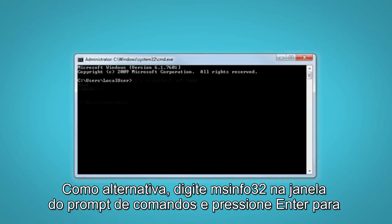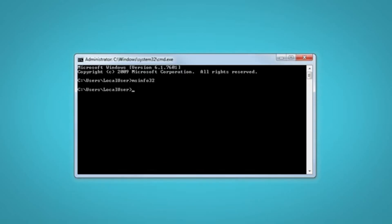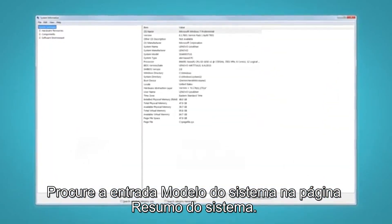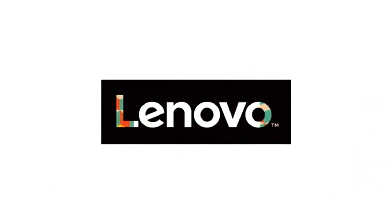Alternatively, type msinfo32 in the Command Prompt window and press Enter to bring up a separate system information window. Look for the System Model entry on the System Summary page.